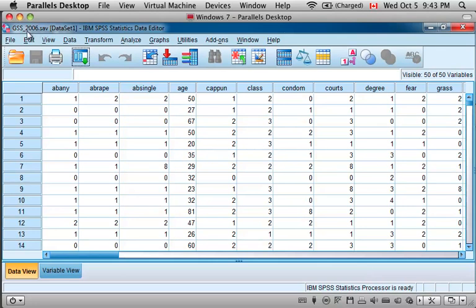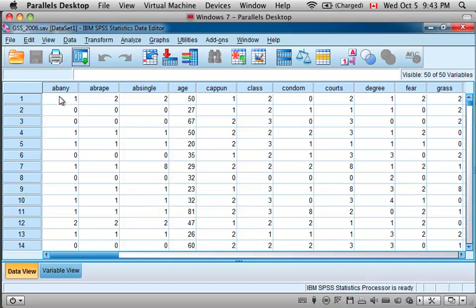I have SPSS open and I have opened the data from the General Social Survey in 2006, which was a survey of several thousand American adults asking them questions about their thoughts on social issues.